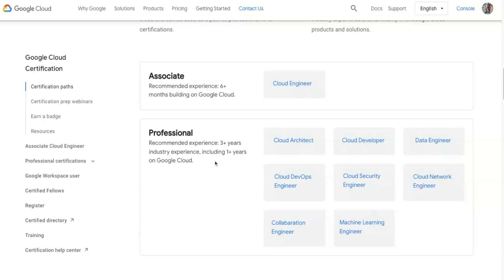The professional certification is recommended for people with three or more years of experience in the industry, including one year of Google Cloud. That applies to me — I've been working in cloud for about four to five years, but on Google Cloud specifically for about a year to a year and a half. So the certification I went for is the Cloud Architect, which aligns with my career trajectory.